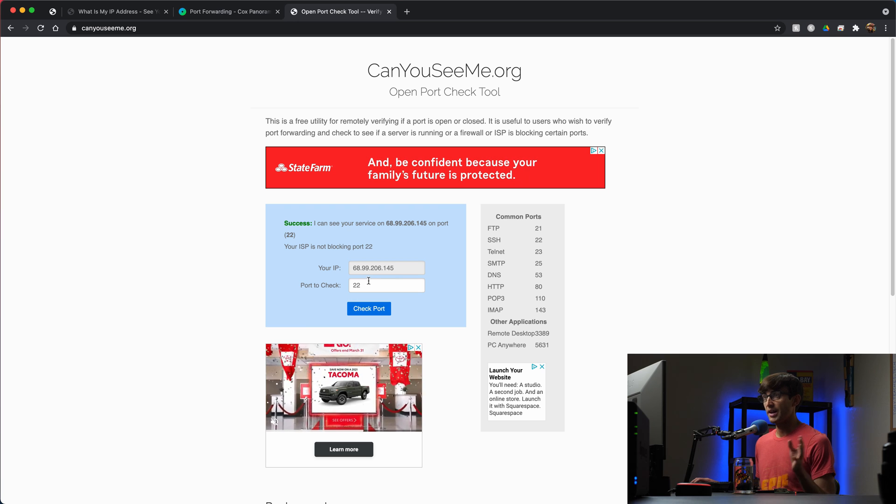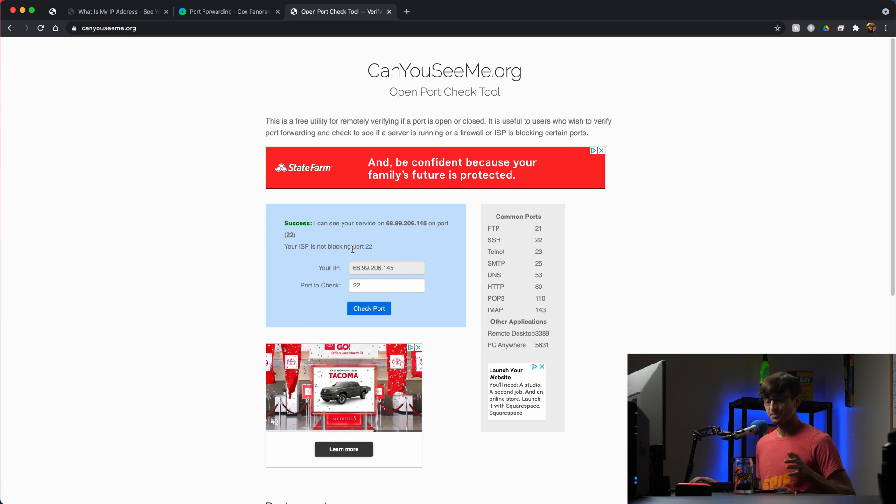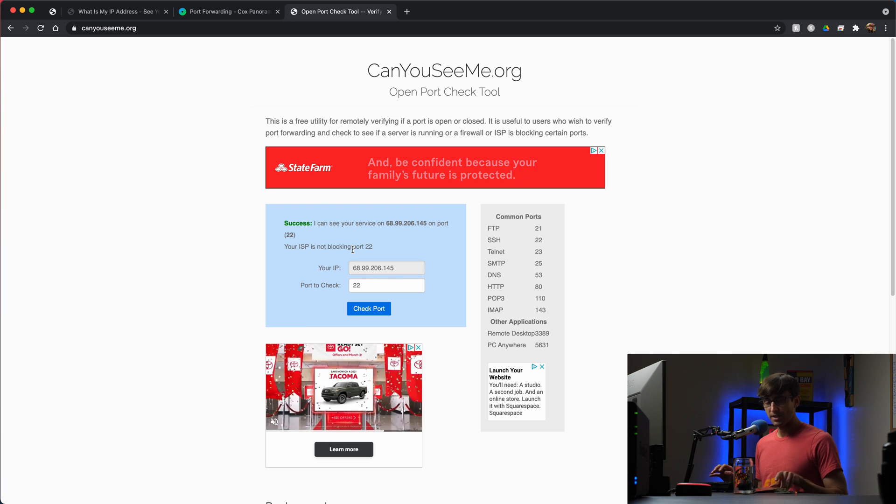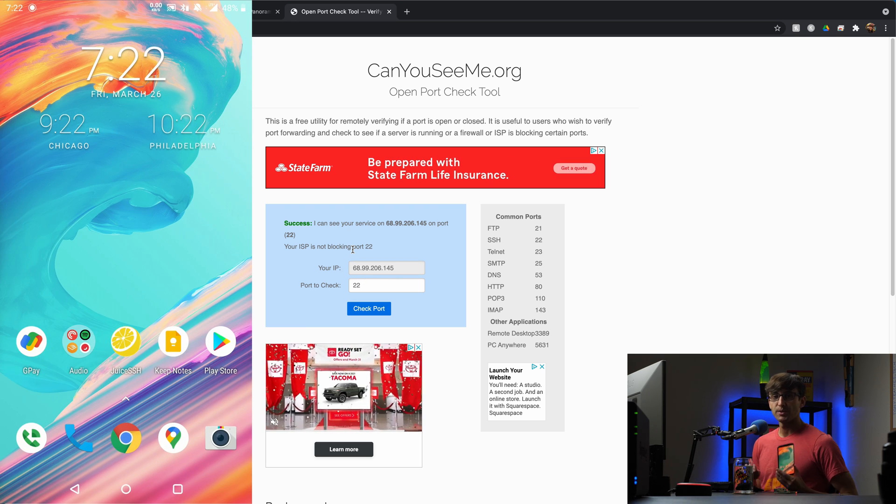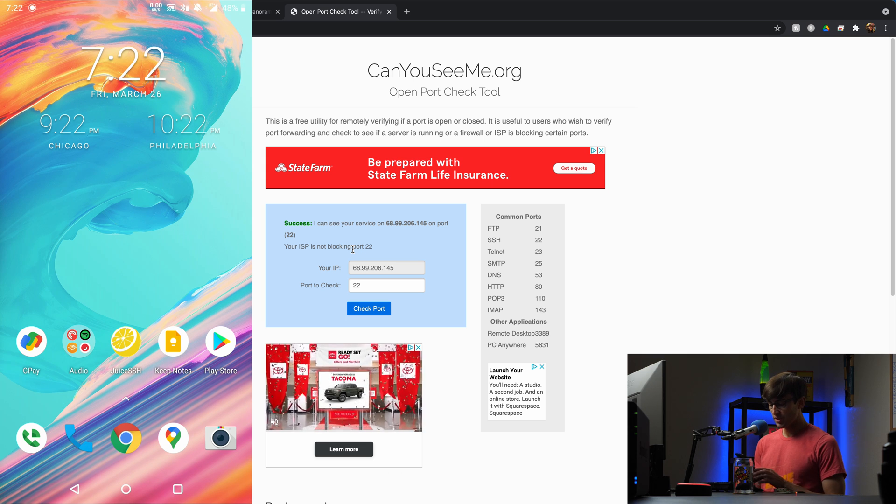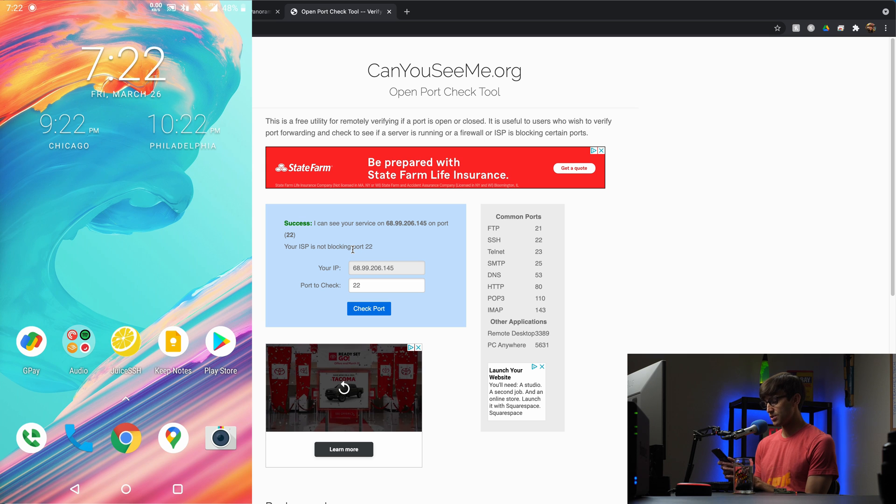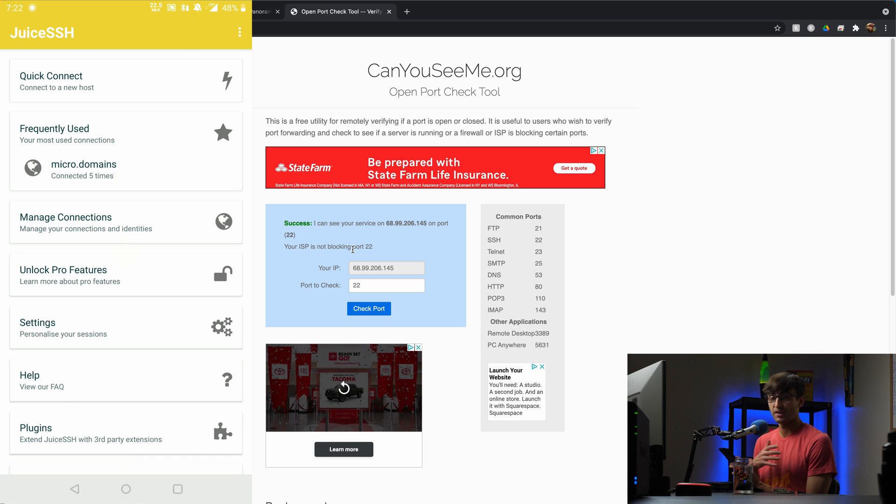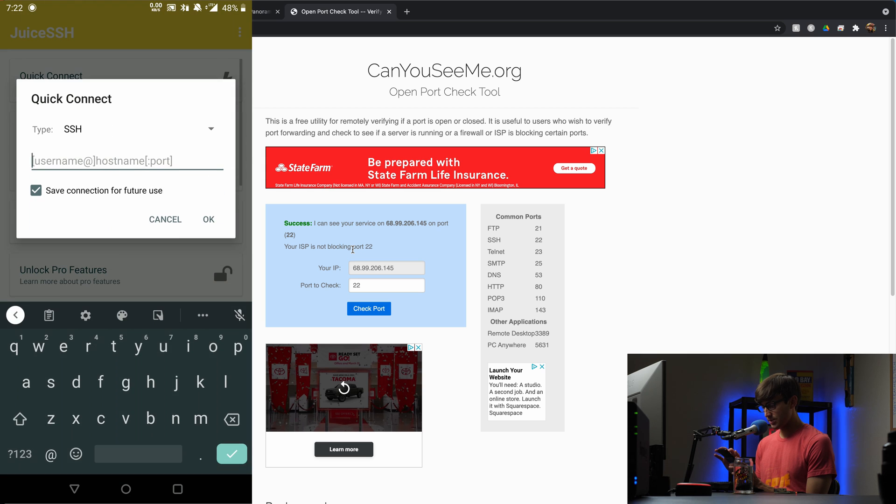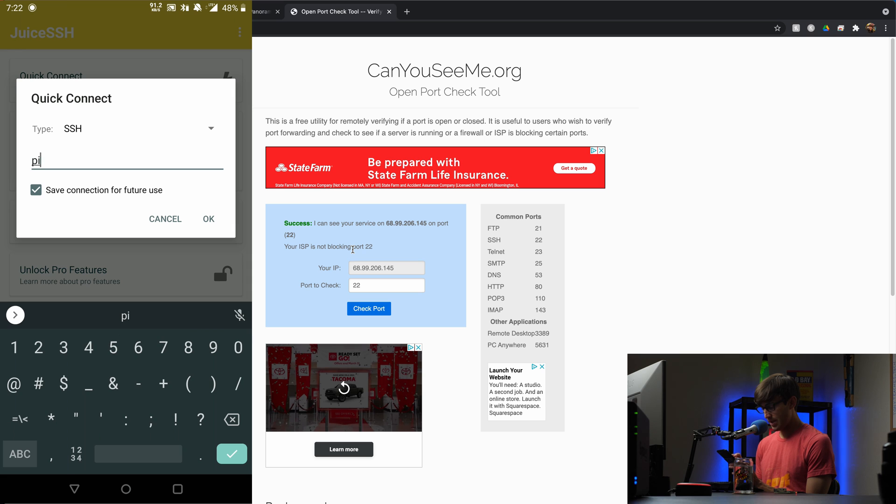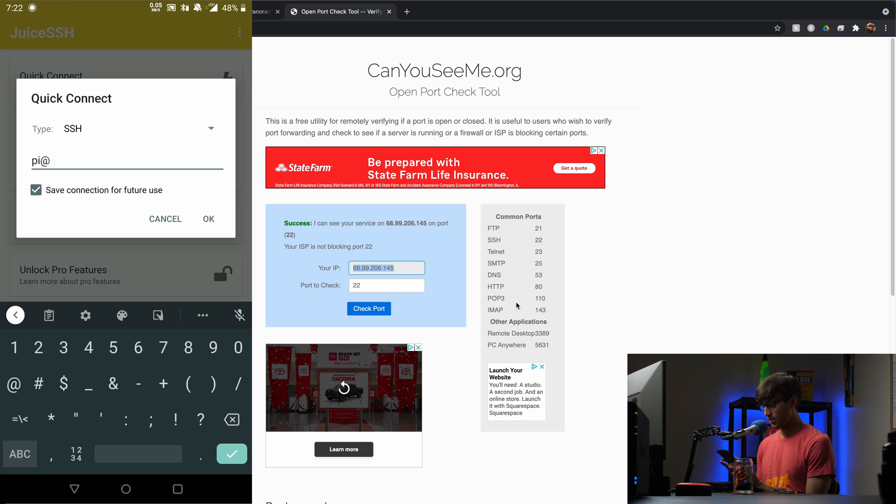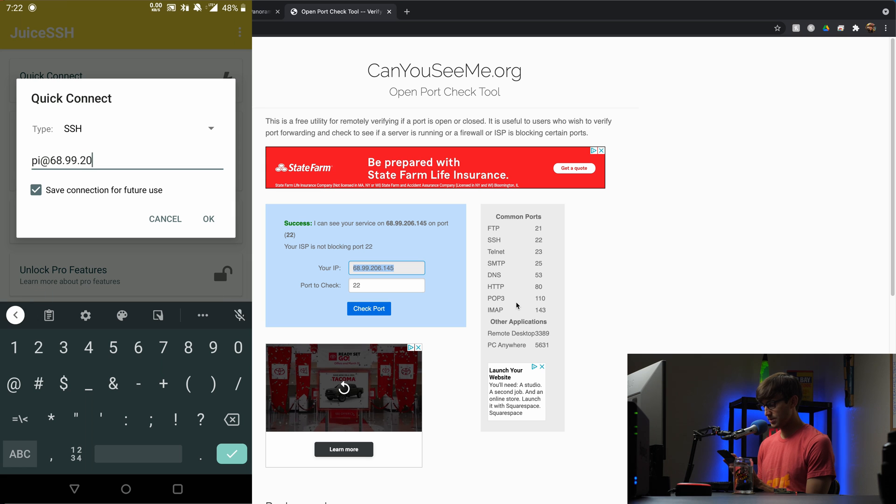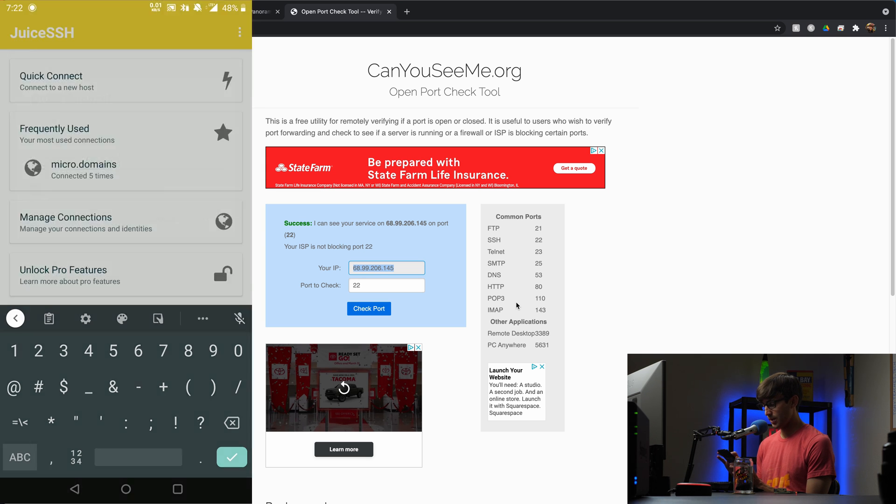Now with that in place, I'm going to pick up my phone here. There's an app on this phone called Juice SSH, and Juice SSH allows you to SSH into any type of server out there. Let's make a new connection here. Let's do a quick connect and we're going to connect to pi at the external IP address, which is 68.99.206.145. Hit OK.